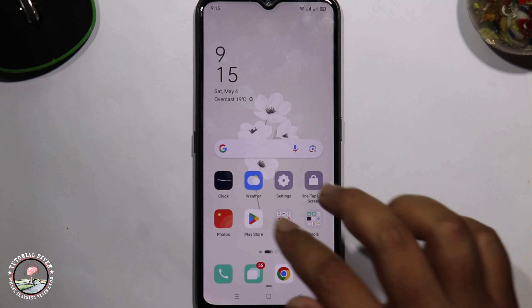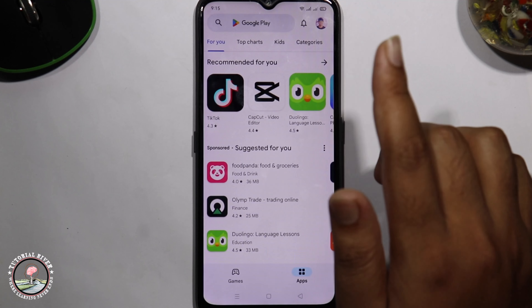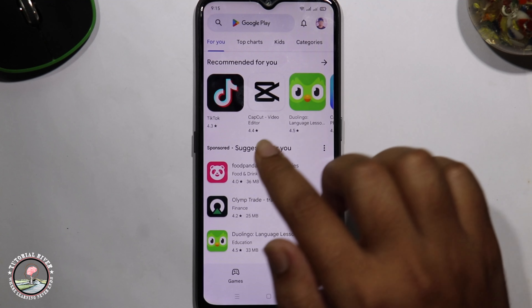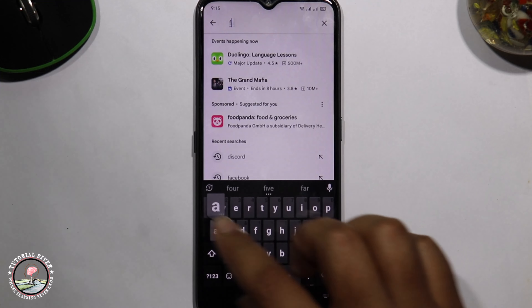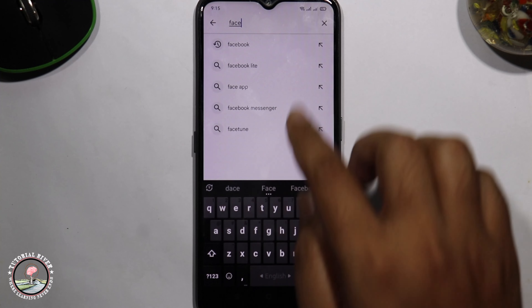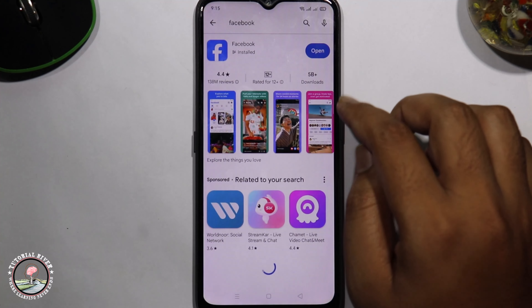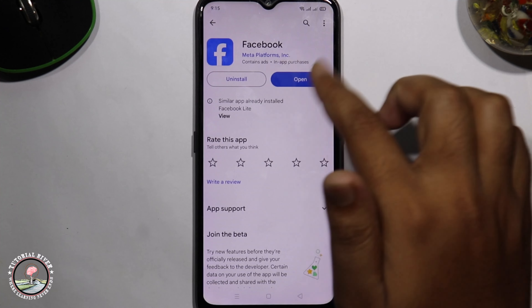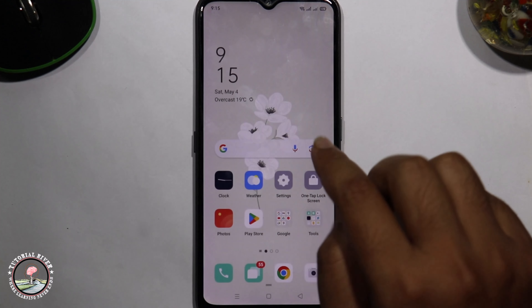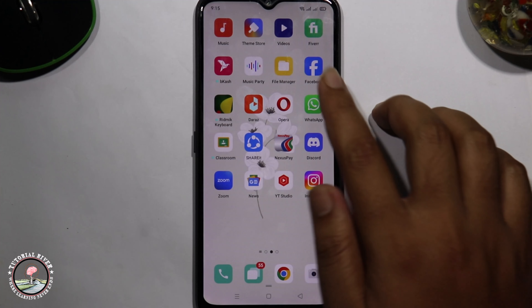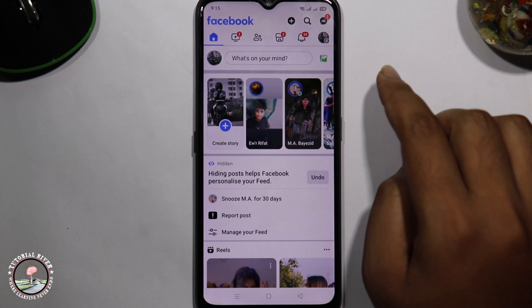First of all, open the Play Store or App Store and update your Facebook app. Then open your profile again.